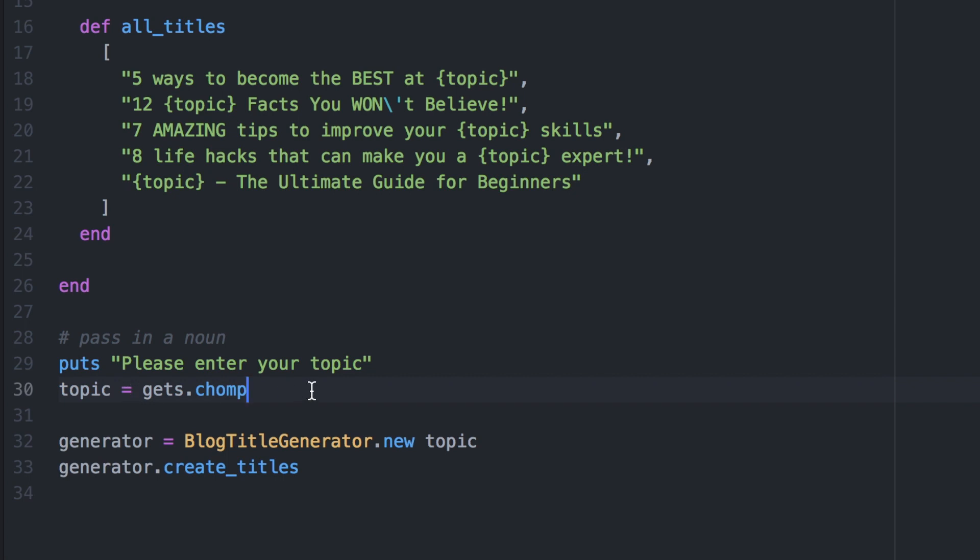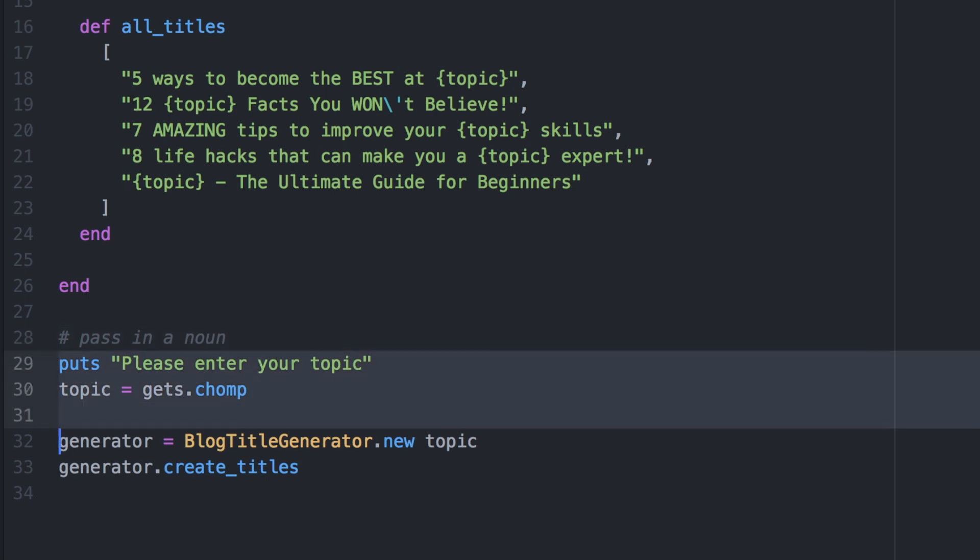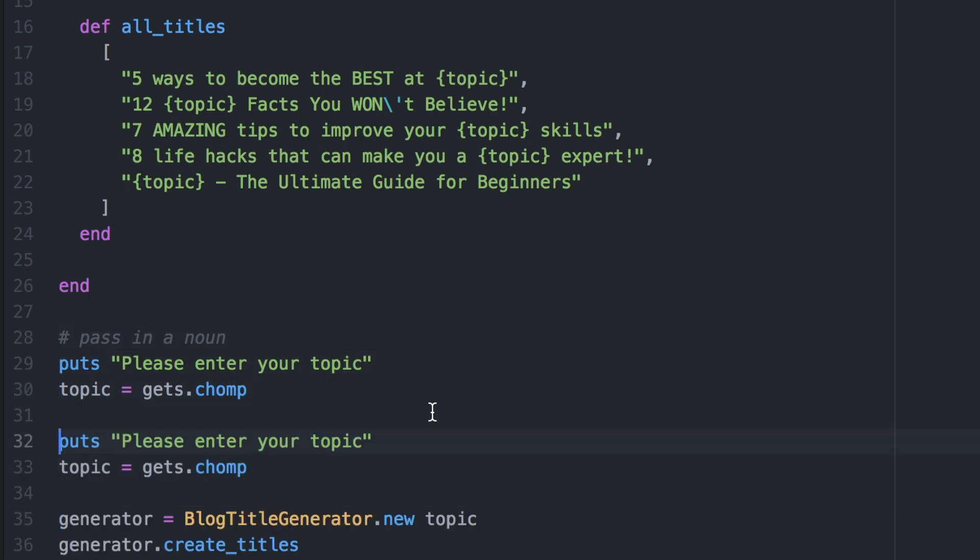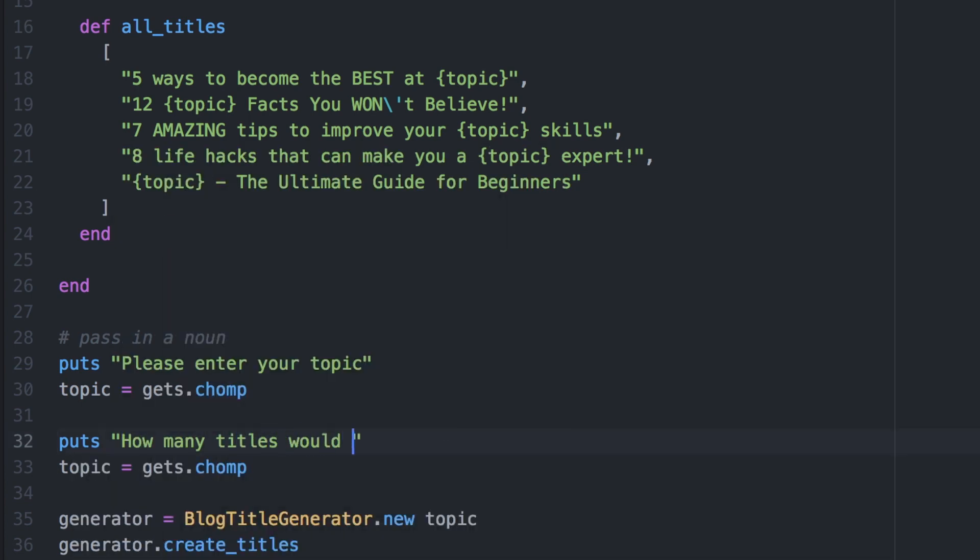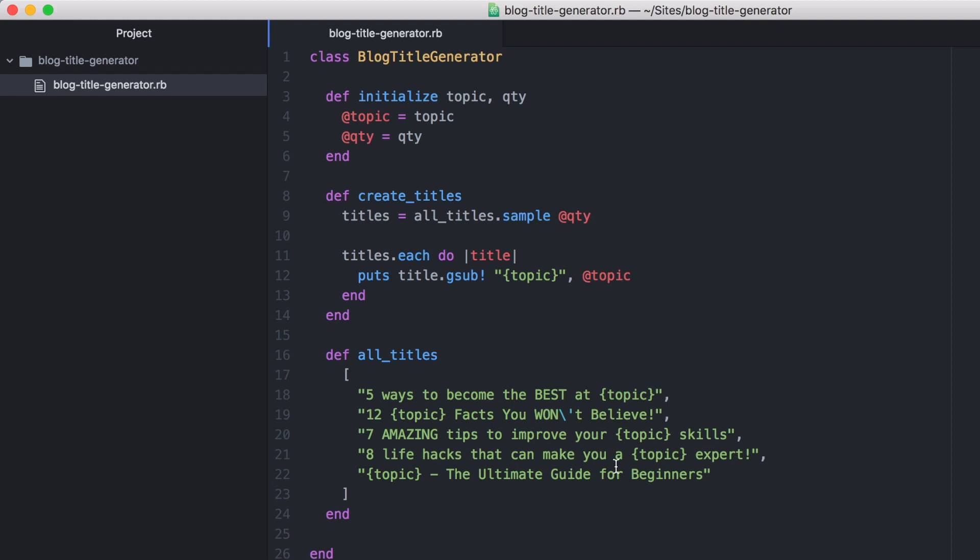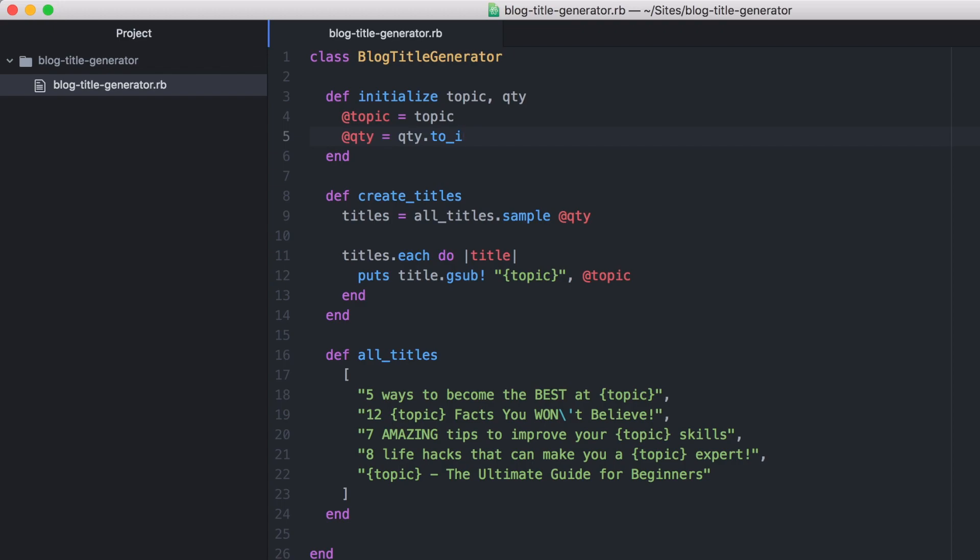So at the bottom of our file, we will just add a second question. Let's just copy this and change the string that goes out to the user. So we'll say, how many titles would you like? Change this value to quantity and we'll pass in the second value to the class. And finally, we want to ensure that the quantity is an integer value. So we can do this using typecasting. Even though we are taking a number from the terminal, it is being entered as a string. So we will use the .to_i to convert that to an integer.